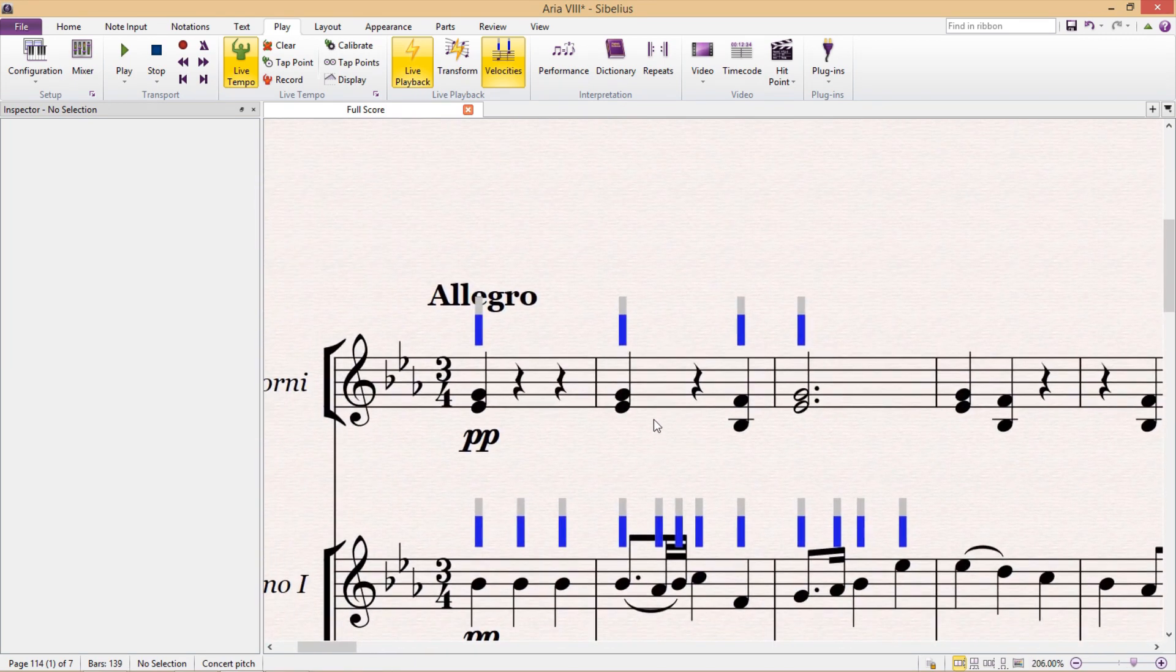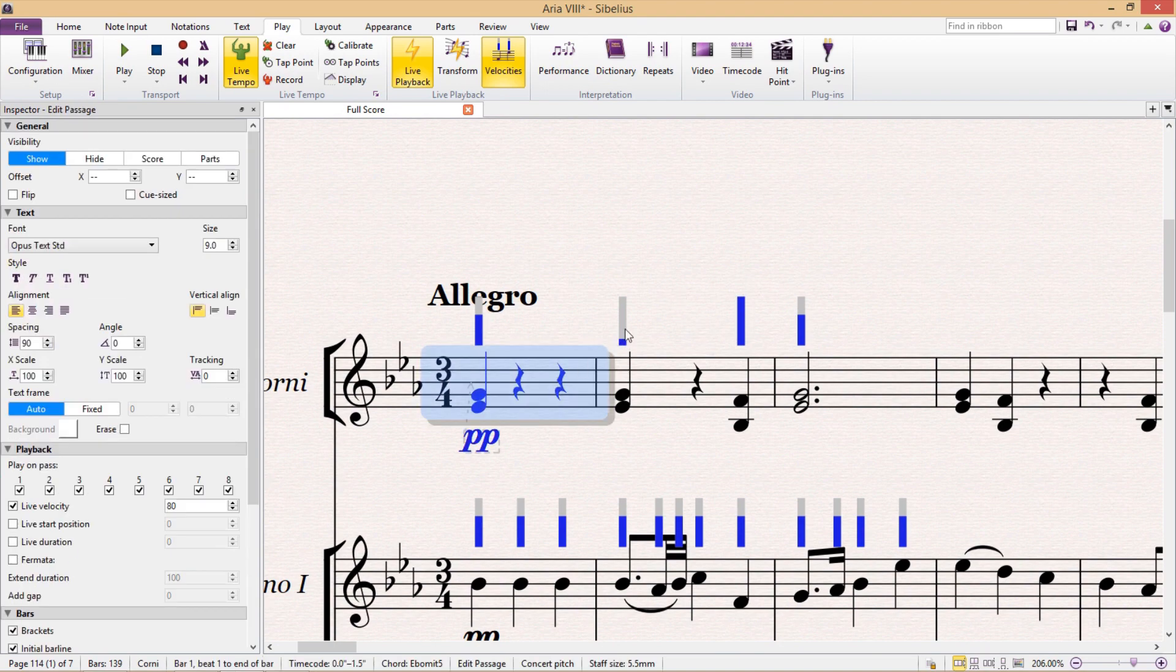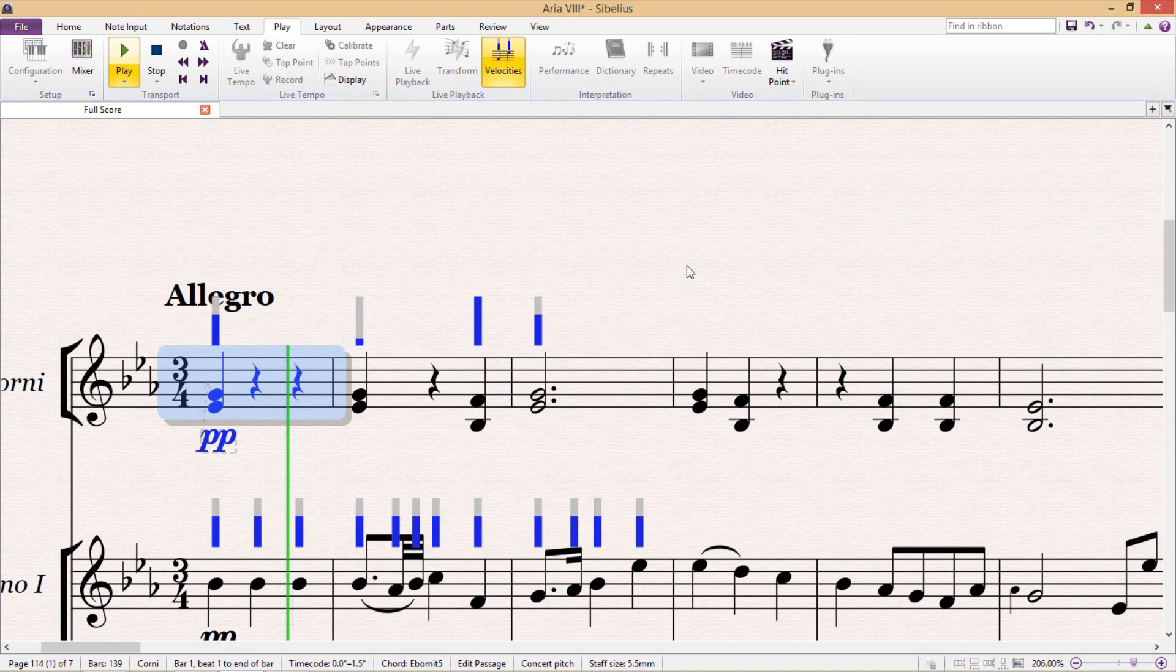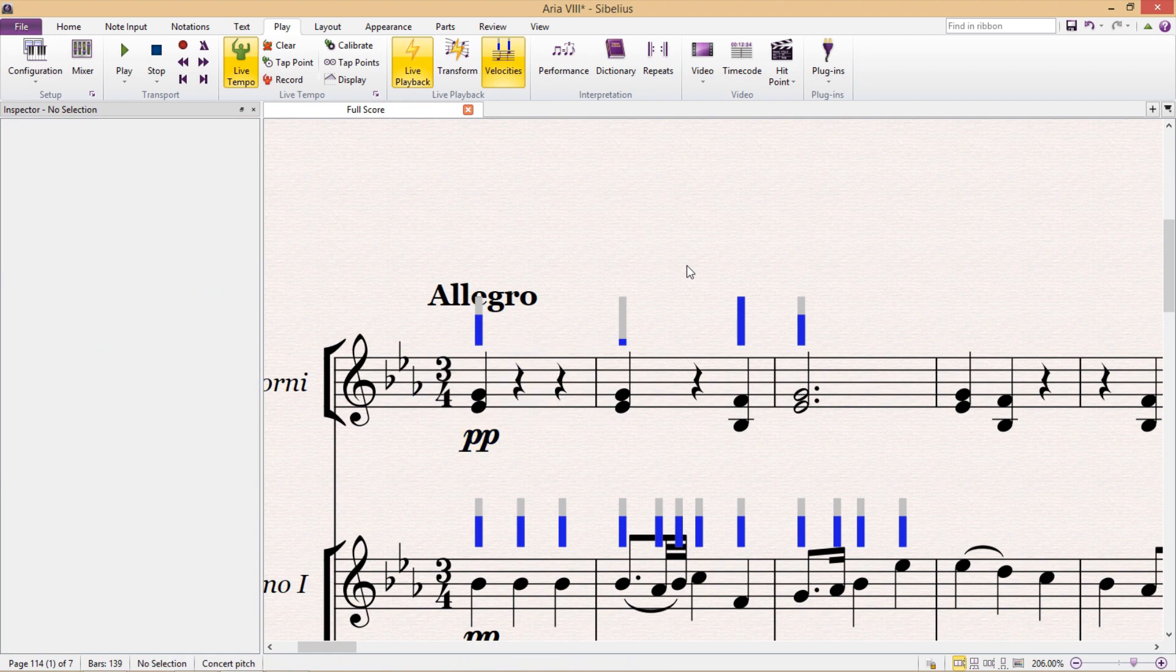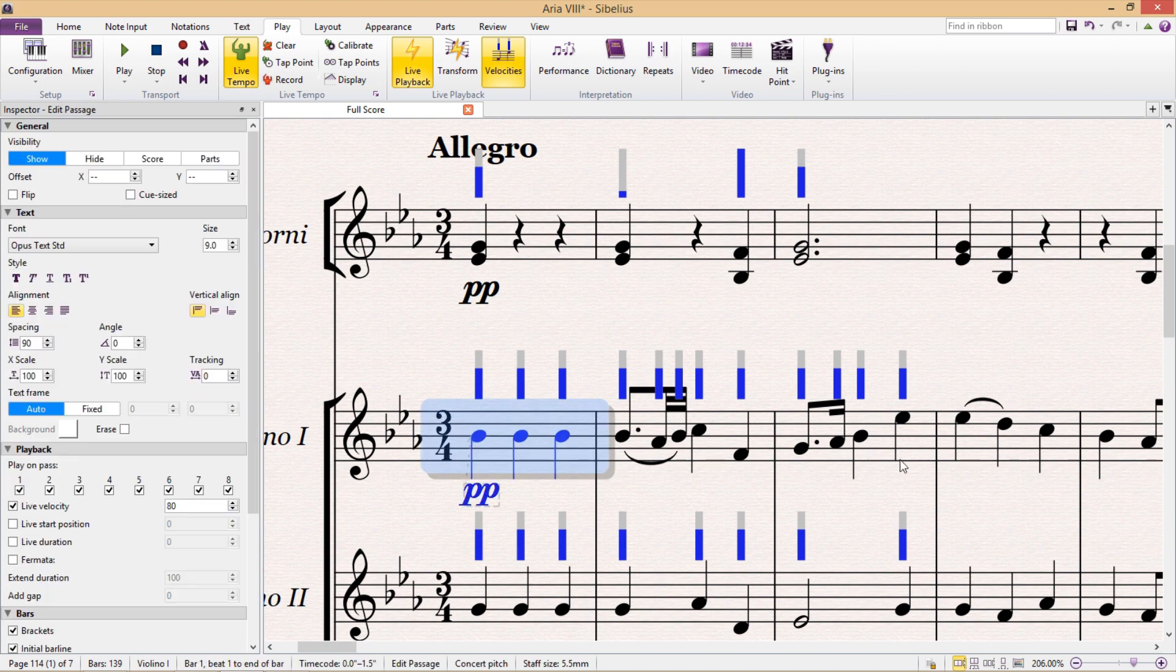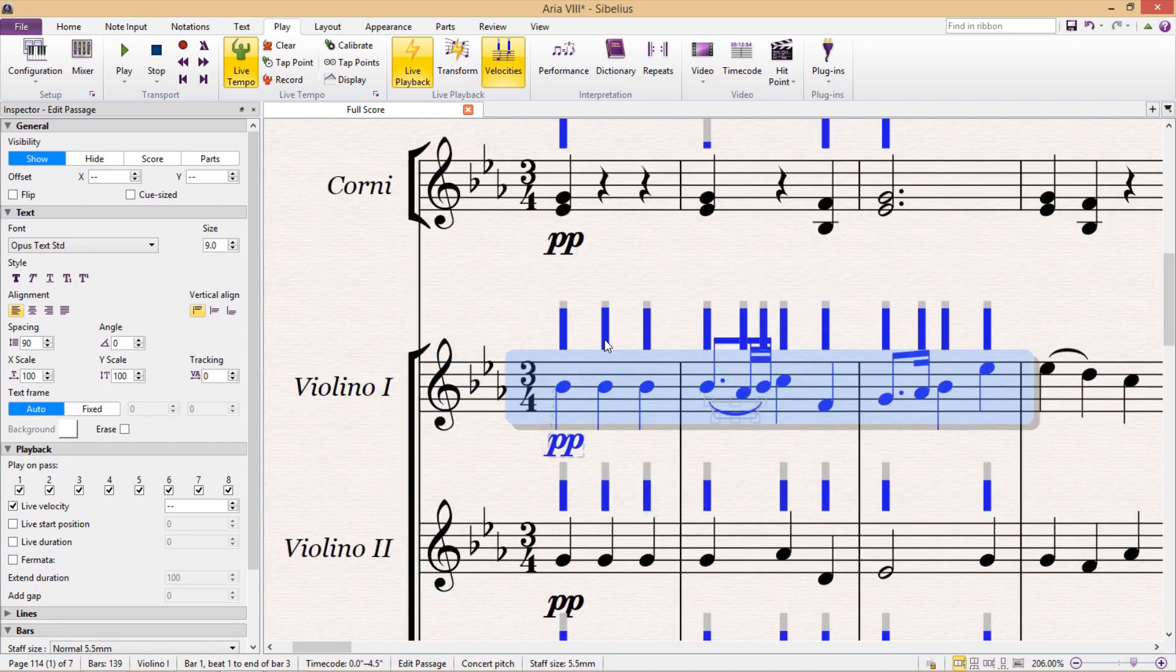So I could, for example, make this note a lot softer, and this one a lot louder. So I can now control the exact velocity of every single note in my score. And if I want to change the velocity of more than one note at a time, I select the notes or the passage that I want, and then when I change the velocity, you'll see that it changes for all of the notes that I've selected.